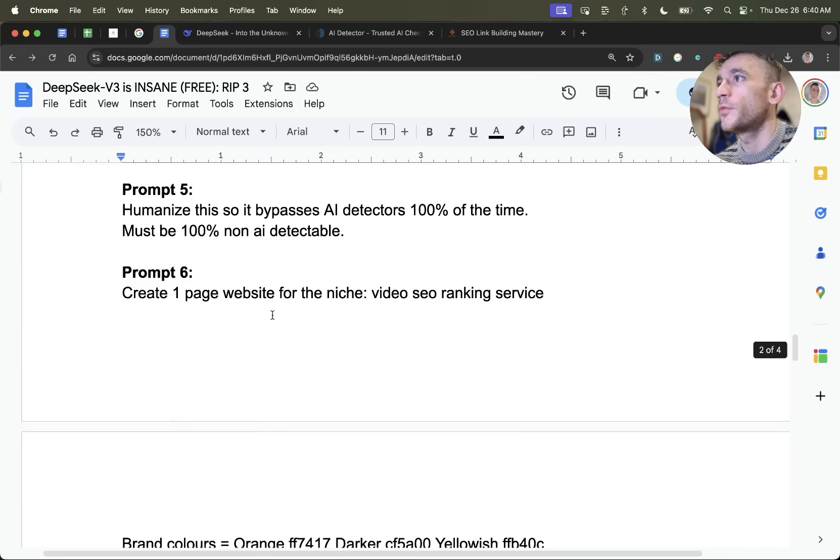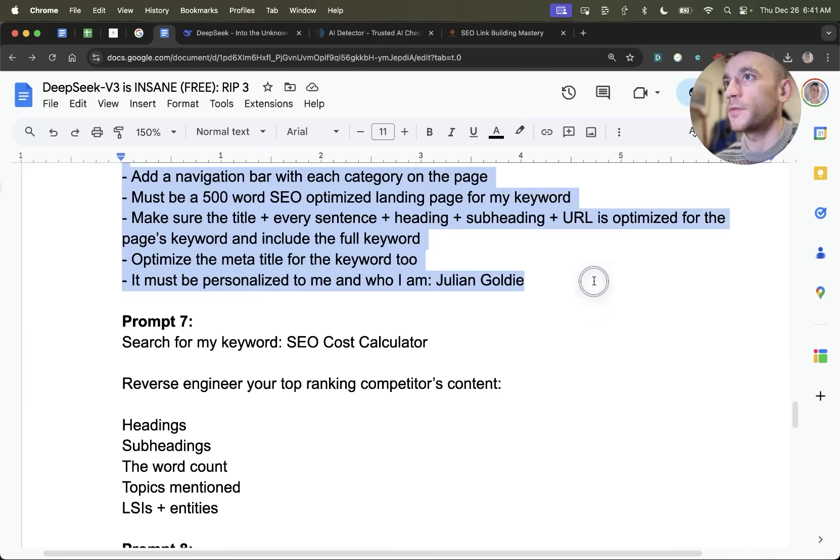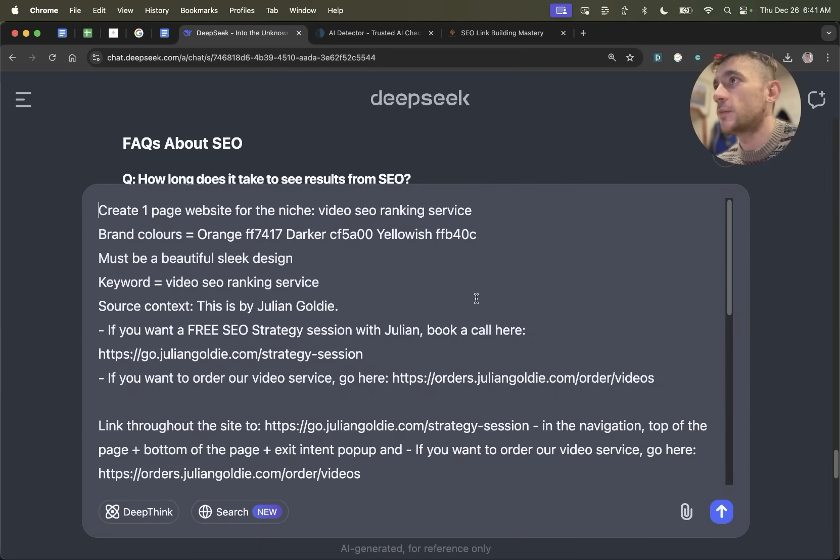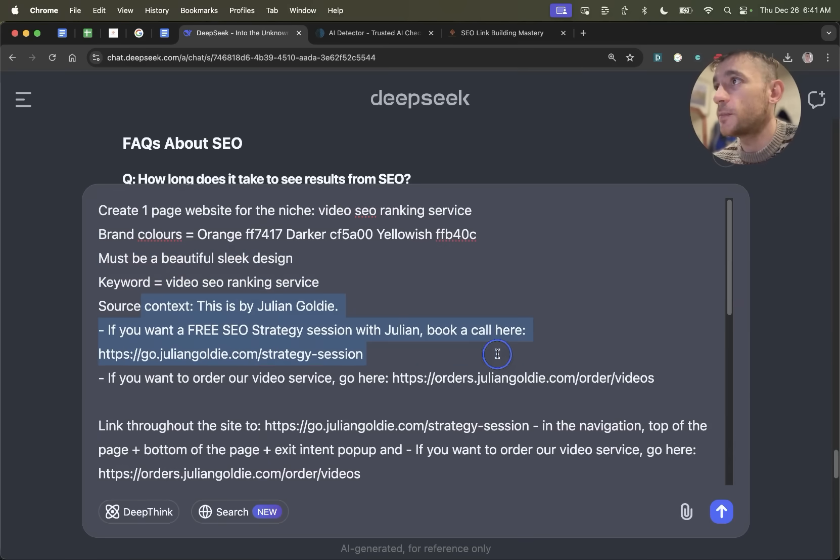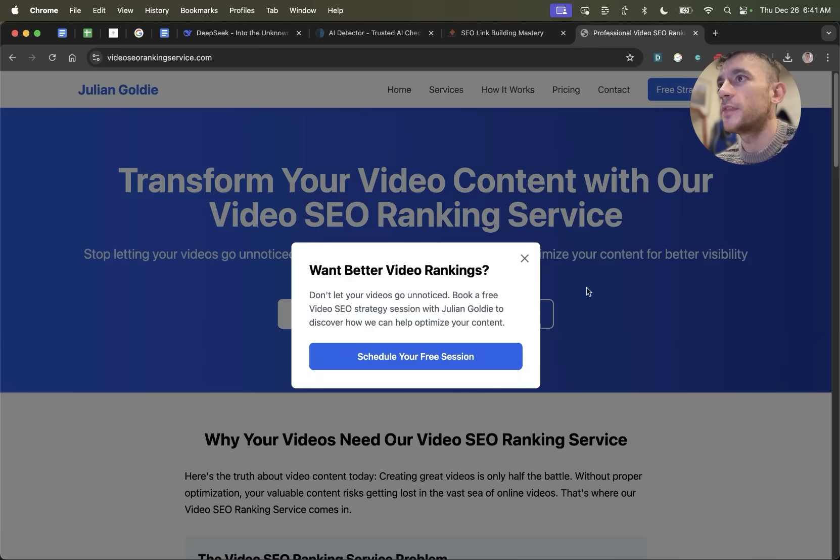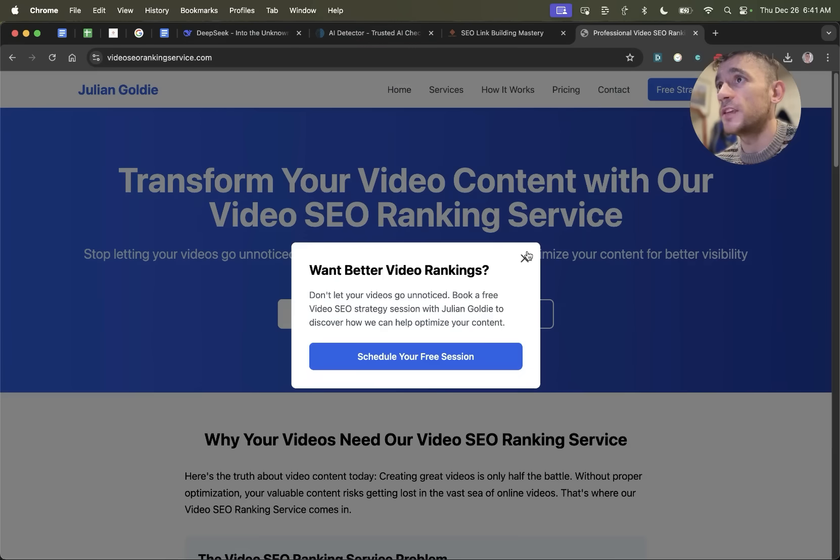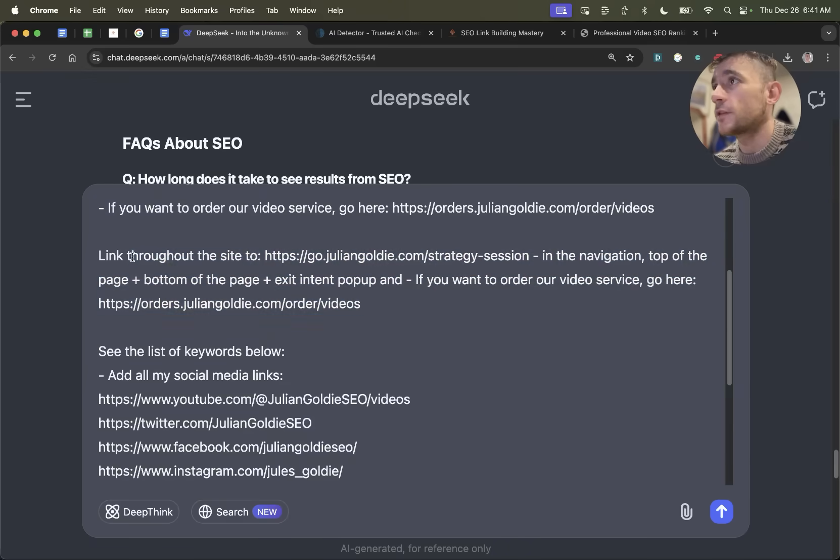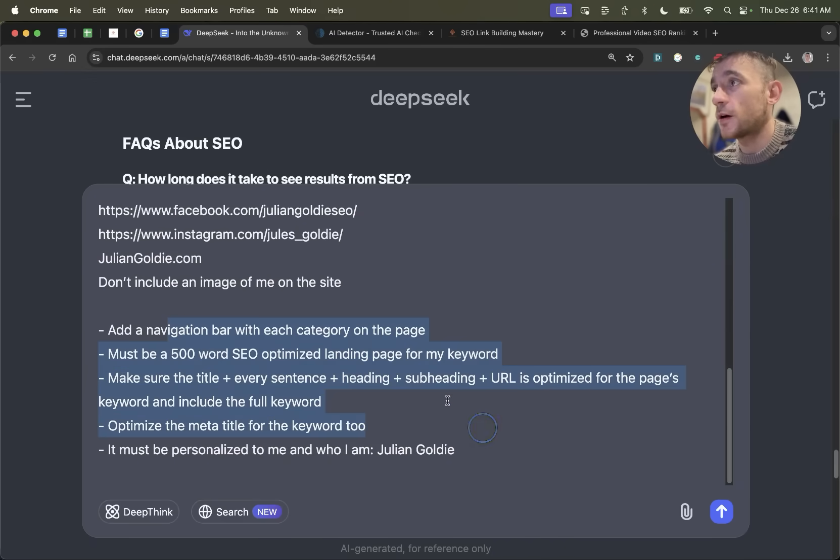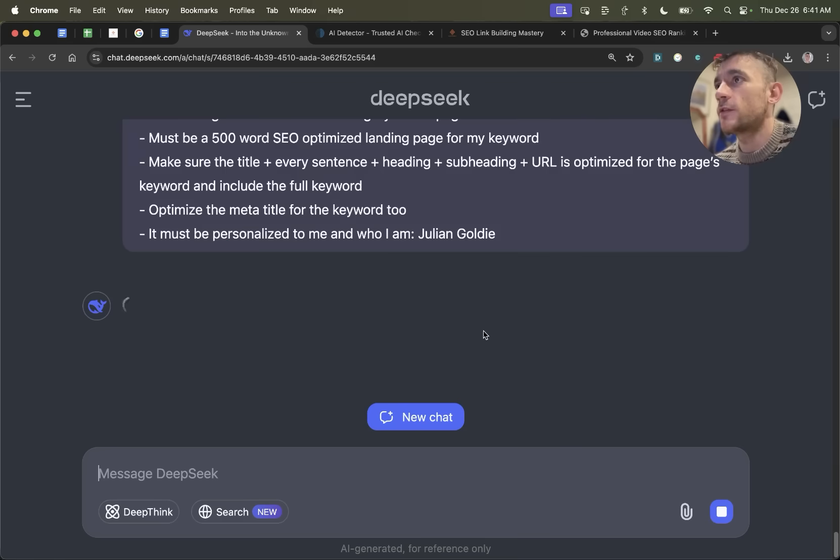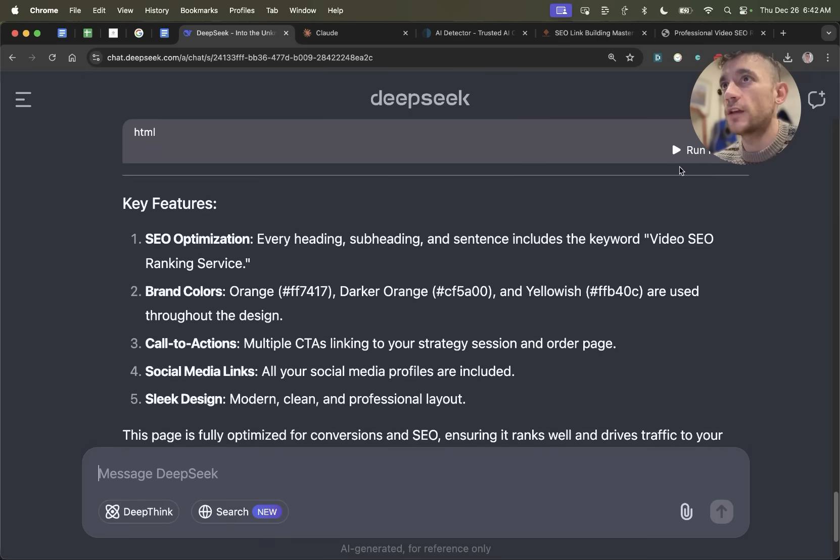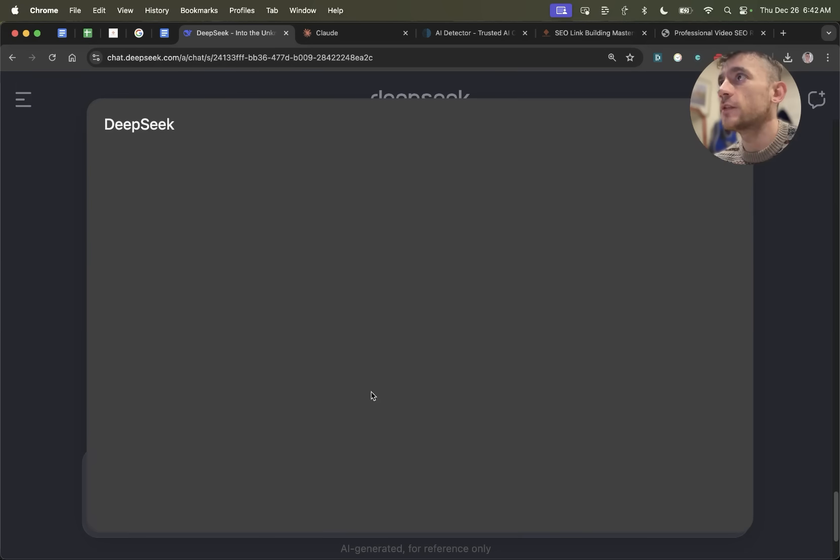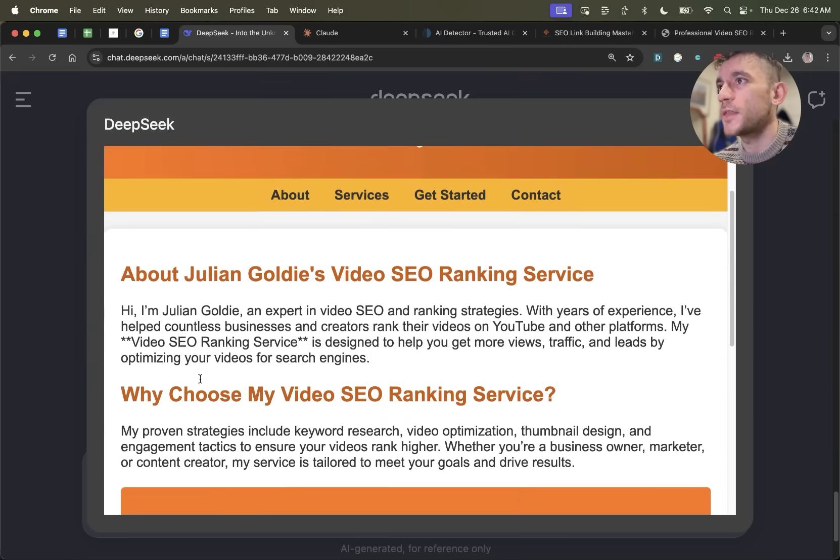Now what I'm also going to test is creating a one page website with a more complex prompt. I'm going to say create a one page website for the niche video SEO ranking service. Brand colors must be beautiful. Sleek design is a keyword. Here's some information about me. We're just going to create a one page website, a little bit like this one that we've built previously, which we actually built with Bolt, but you can do the same thing with DeepSeek. We'd say link throughout the site to our funnel links, add a navigation bar. We'll hit enter and see what that comes back with. Now we have the HTML ready to run. So let's hit run on that and see what we get. And it's created the page. It's not bad.